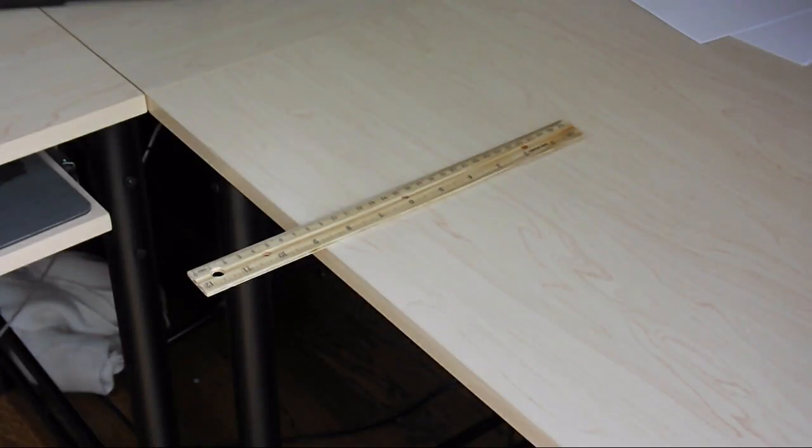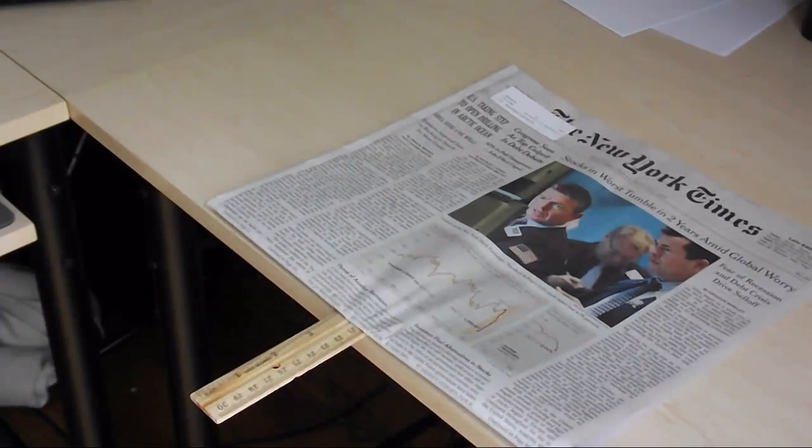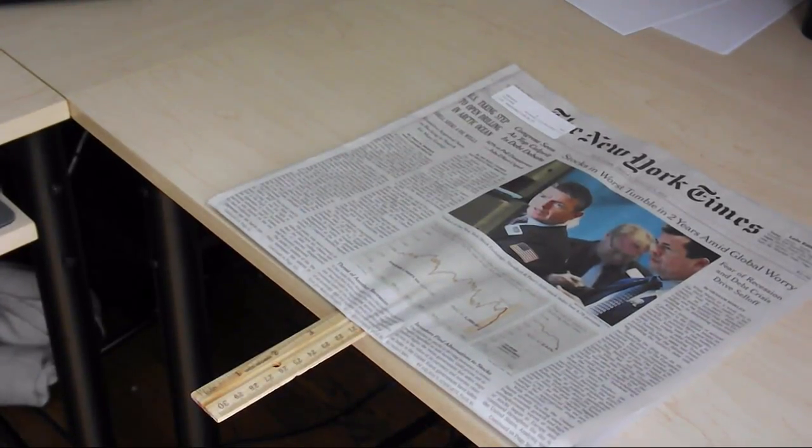If you simply put half the ruler on the edge of your desk and hit it, it will spring up and hit your face. But if you lay the folded newspaper on top of the part touching the desk,